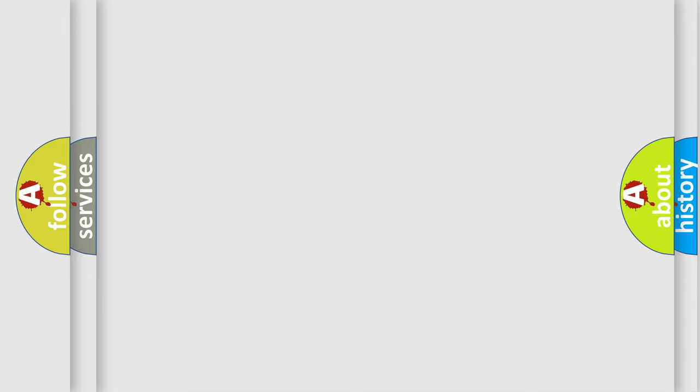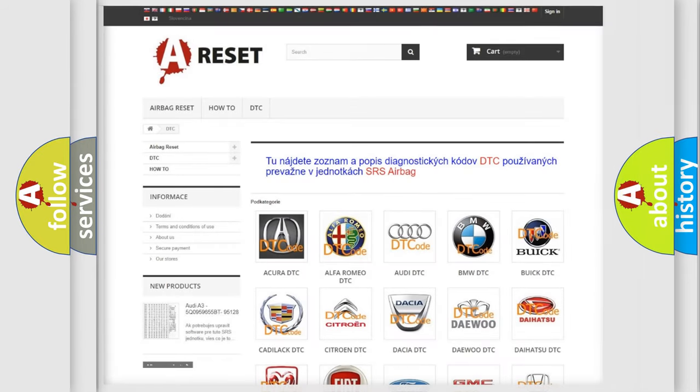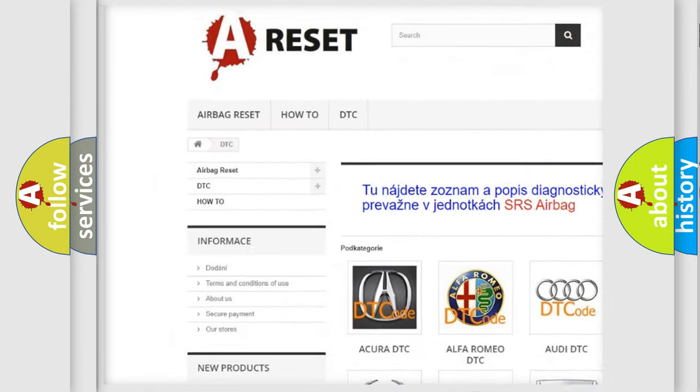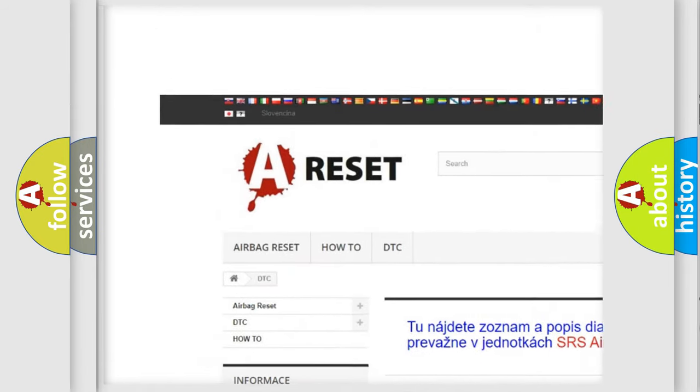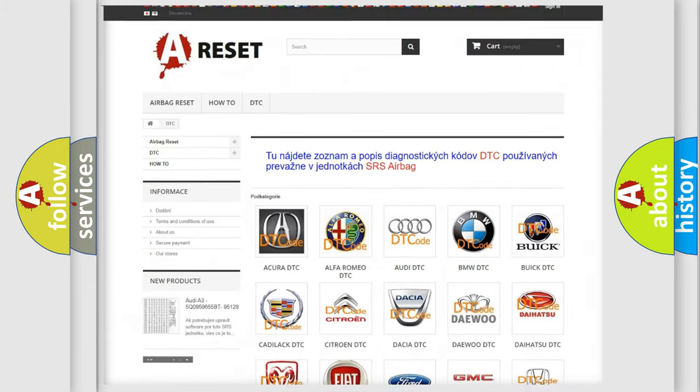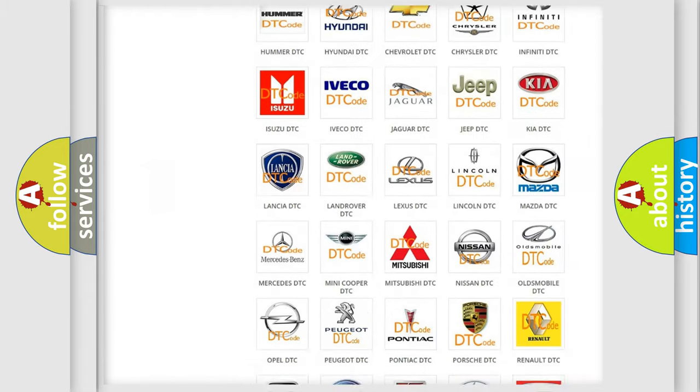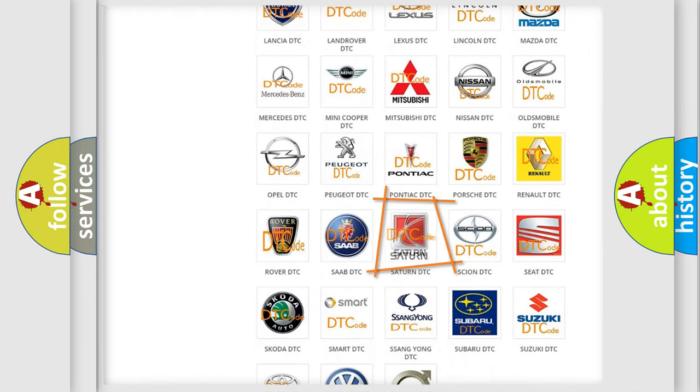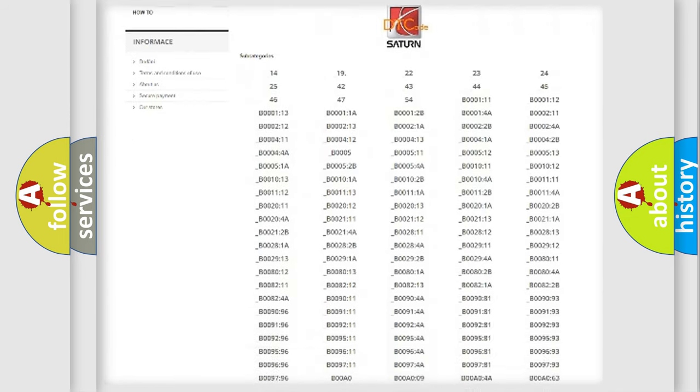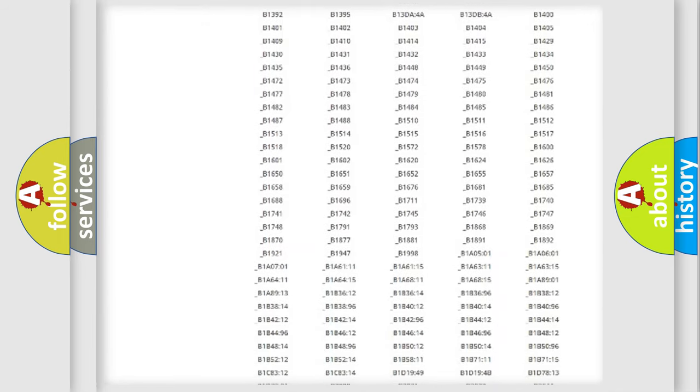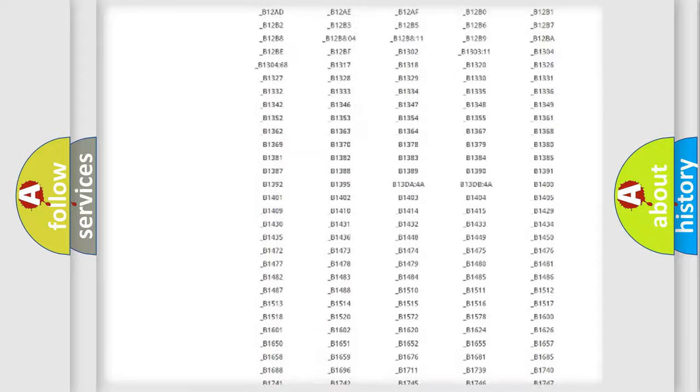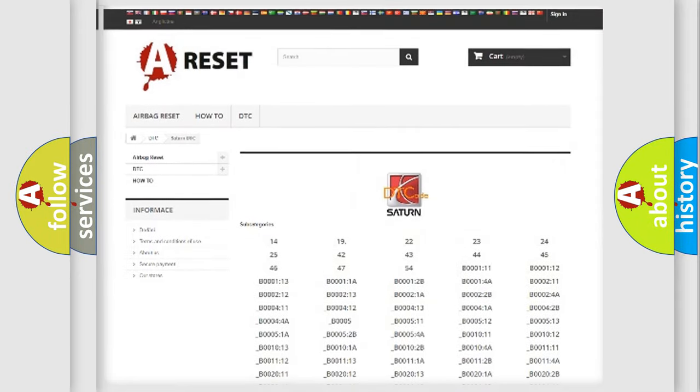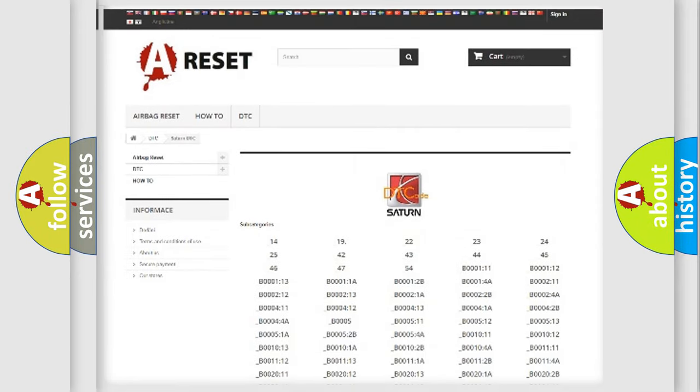Our website airbagreset.sk produces useful videos for you. You do not have to go through the OBD2 protocol anymore to know how to troubleshoot any car breakdown. You will find all the diagnostic codes that can be diagnosed in Saturn vehicles,